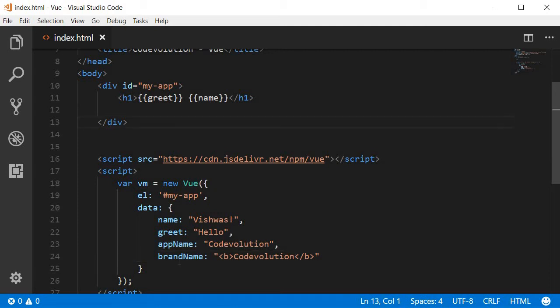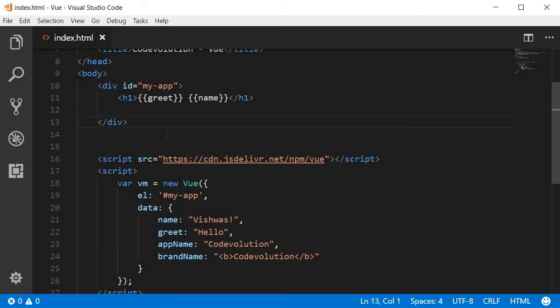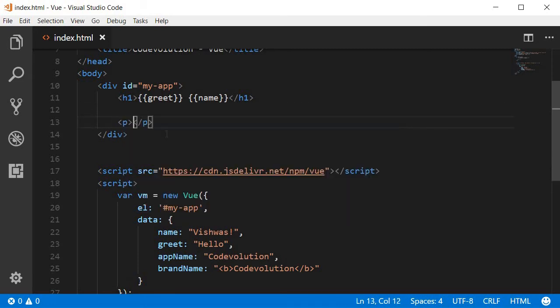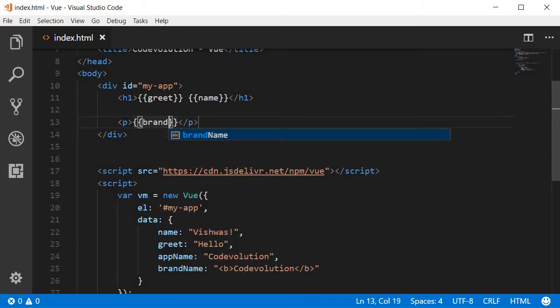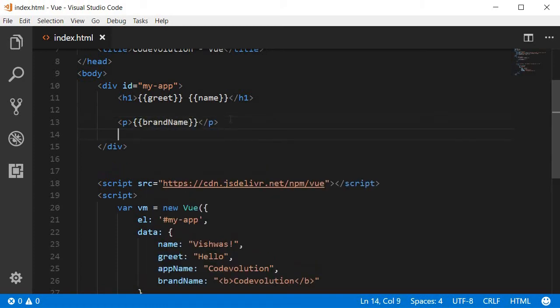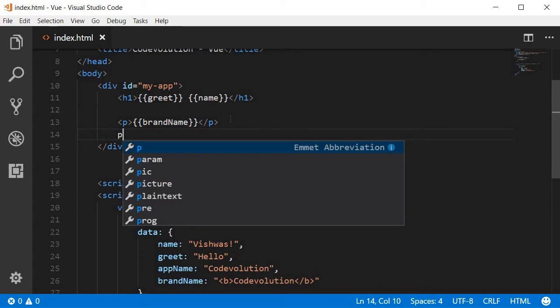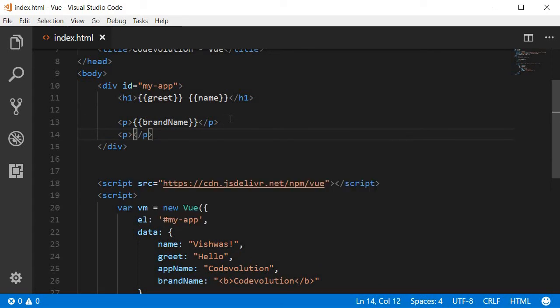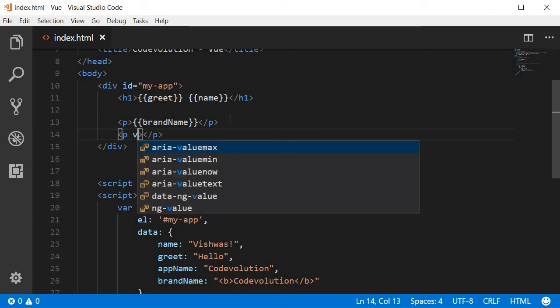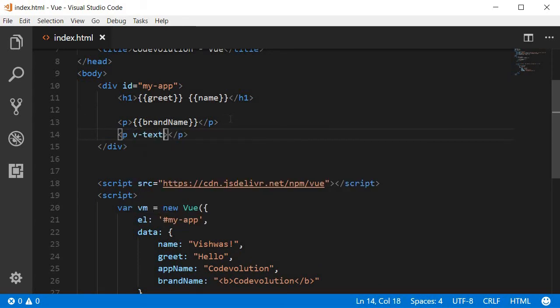So let's try to bind this brand name to our template and have a look. I'm going to create a paragraph tag within the paragraph tag double curly braces and over here brand name. Similarly, I'm going to create another paragraph tag and over here this time v-text is equal to brand name.